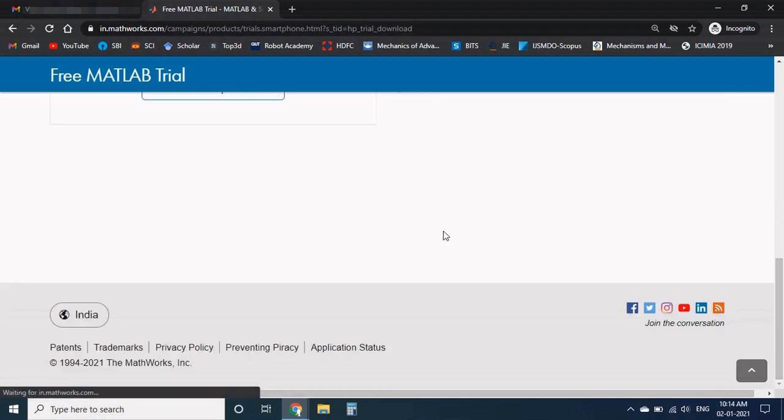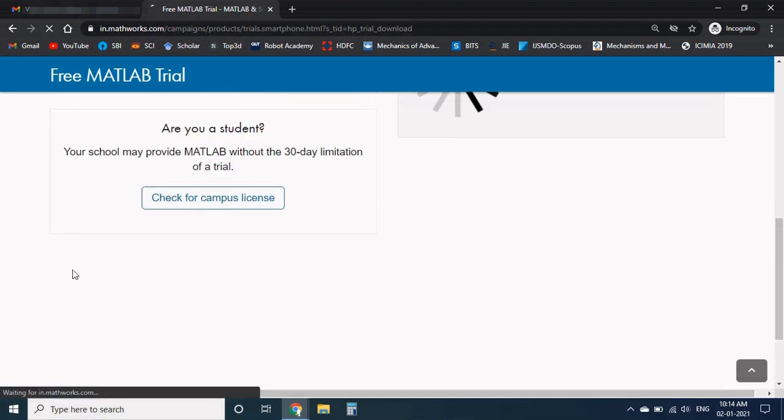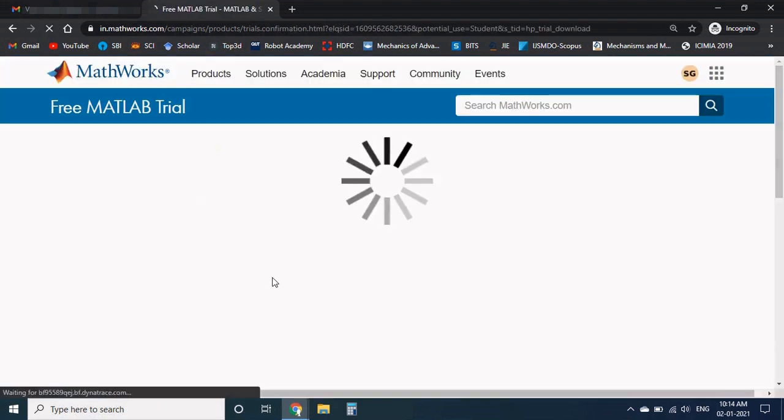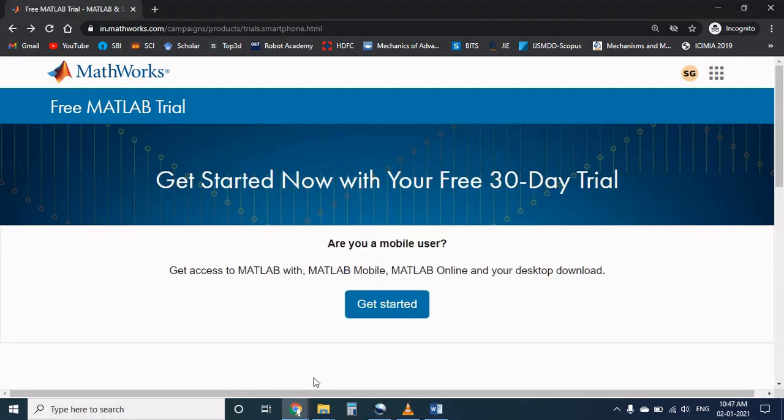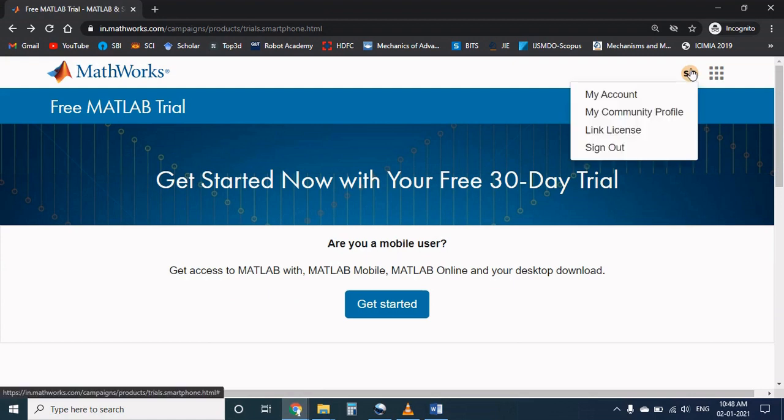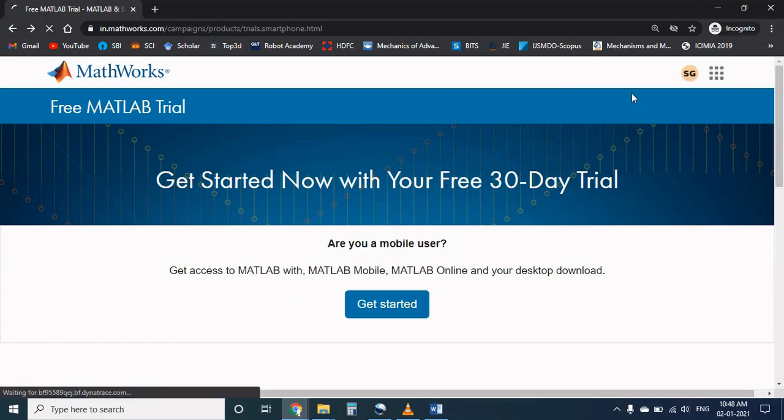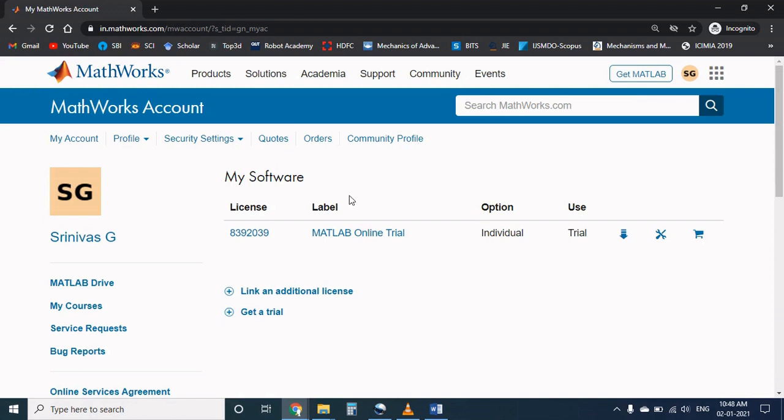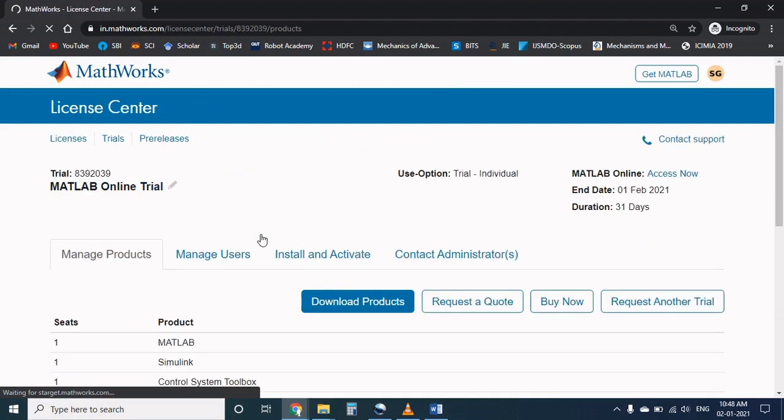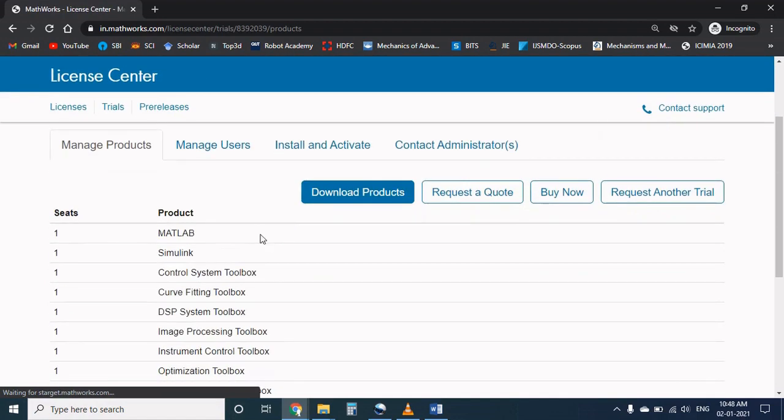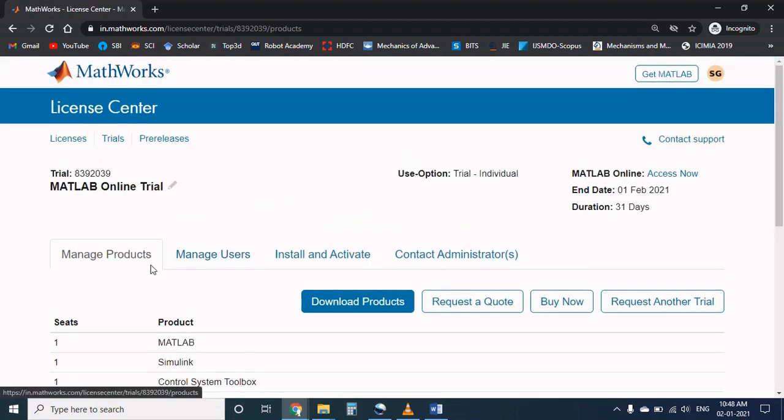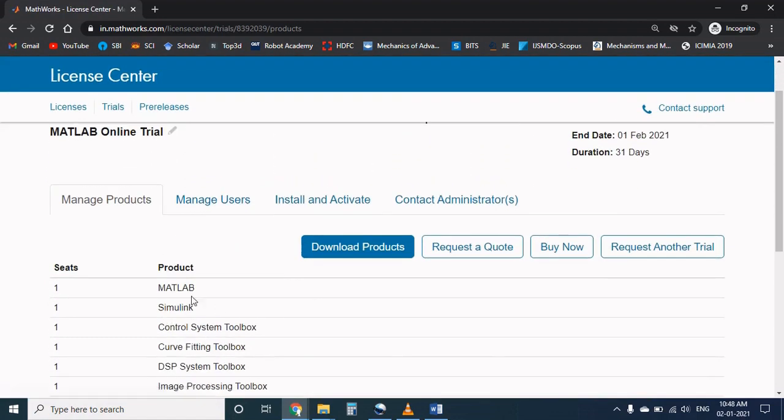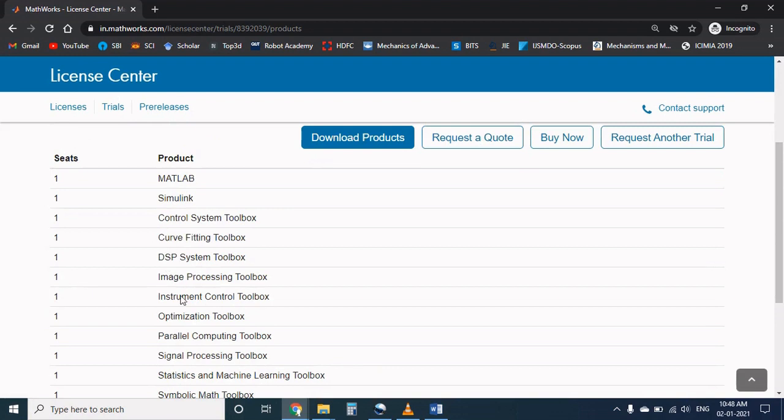You have successfully created your MATLAB account. Click on this icon to access your my account. MATLAB provides a unique license number to all the users, so click on the license number and it will be redirected to the products page. In this product, according to your desire you can download it. Press on this icon.